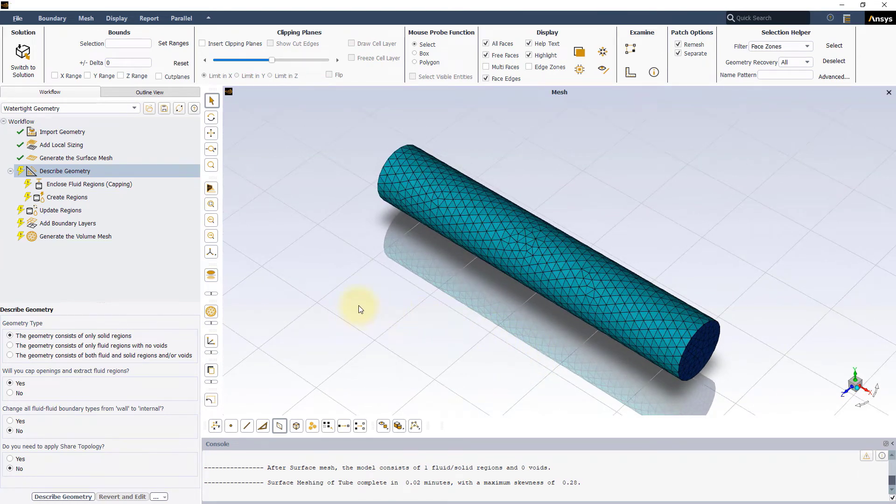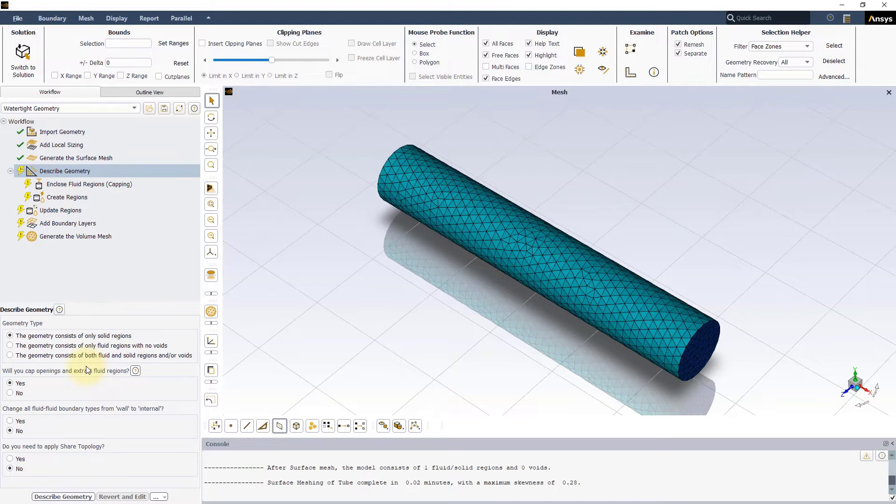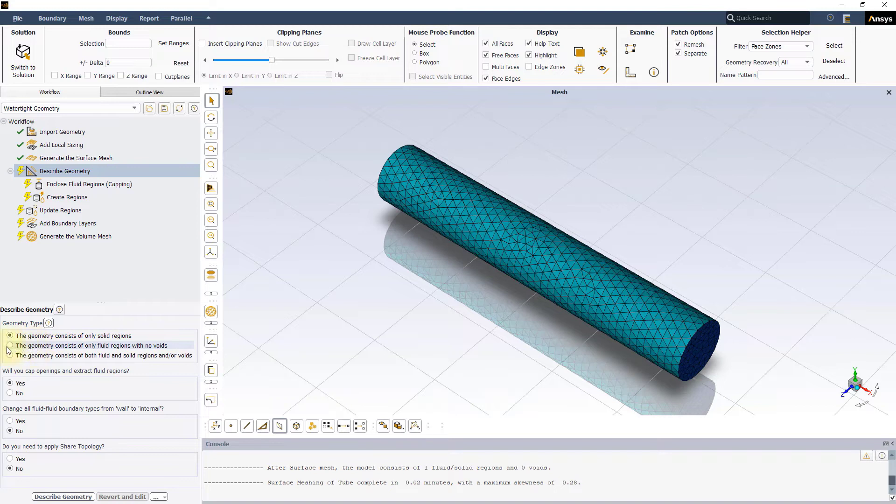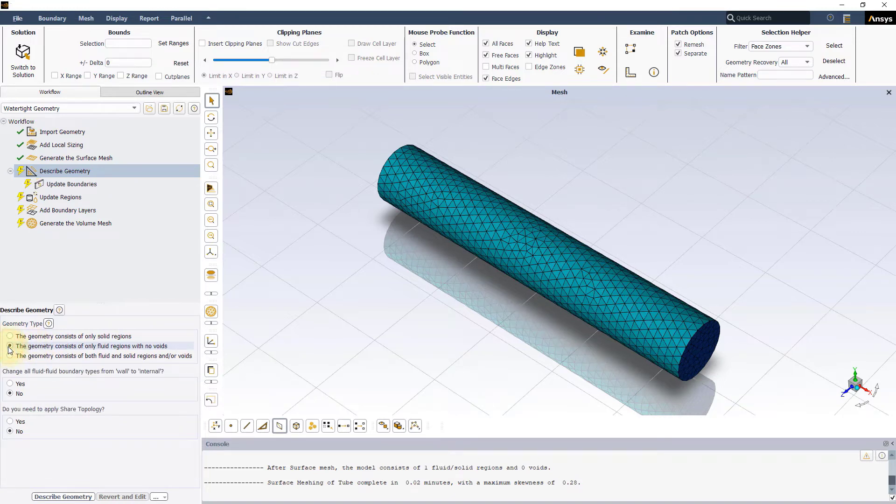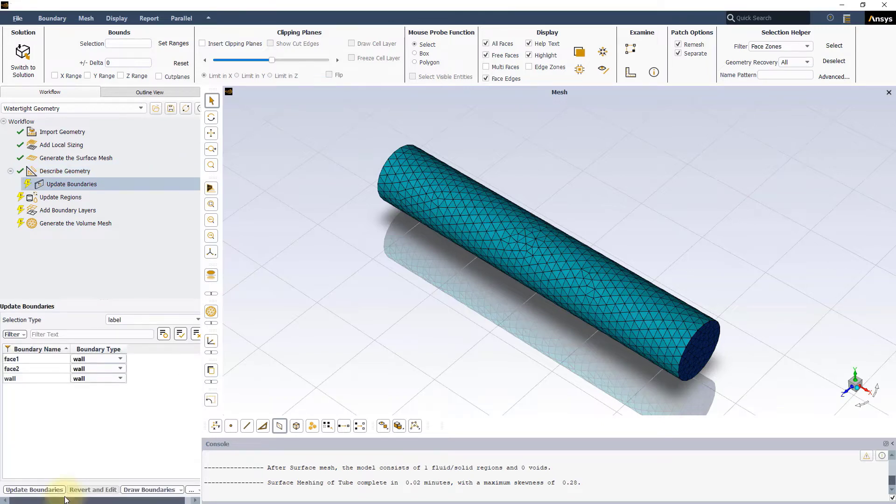The next step is to describe the computational model which is done in the describe geometry task. Because the geometry we imported represents the fluid flow region inside the cylindrical pipe, we will select the option the geometry consists of only fluid regions with no voids. Leave the rest to default and press describe geometry.